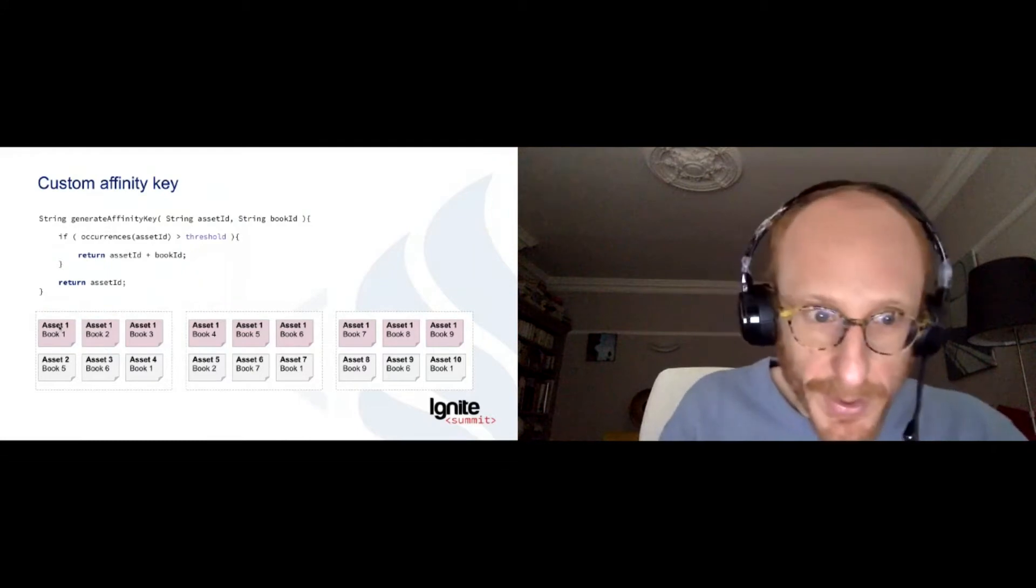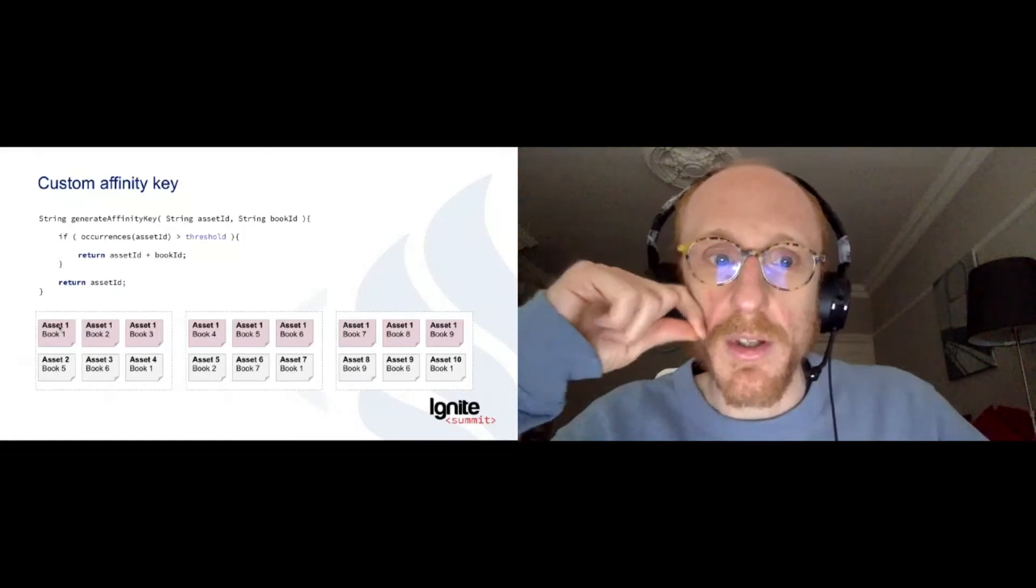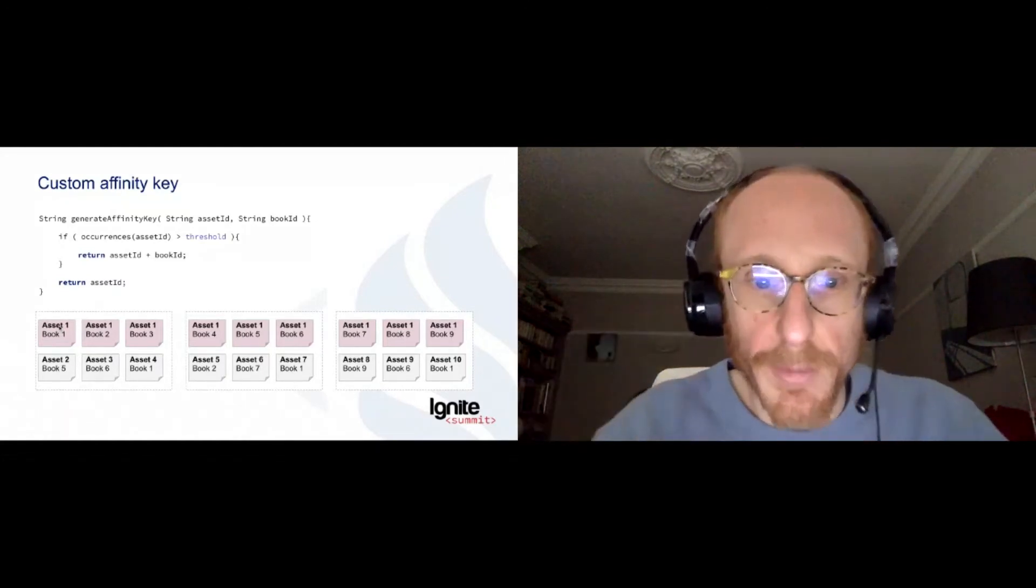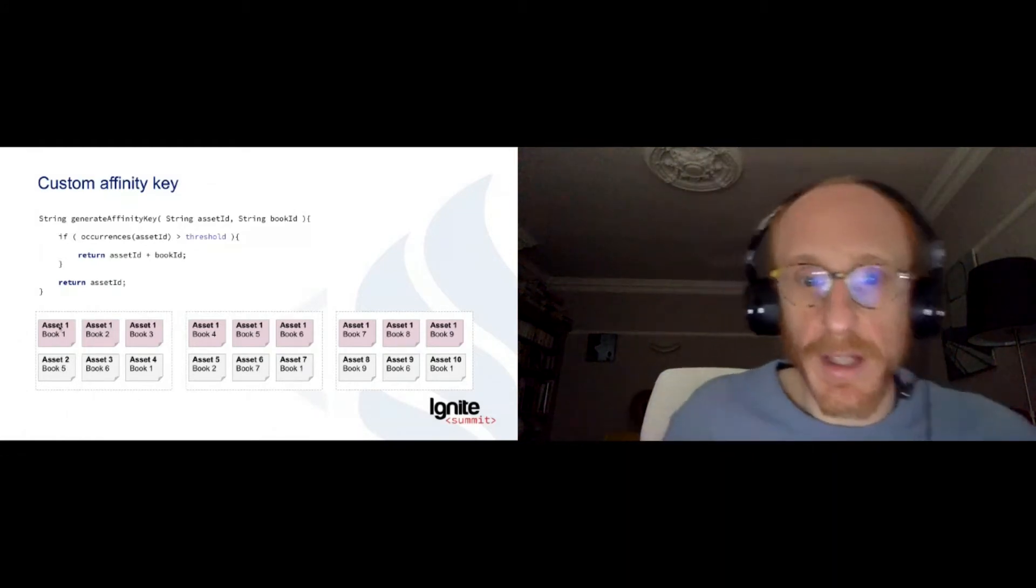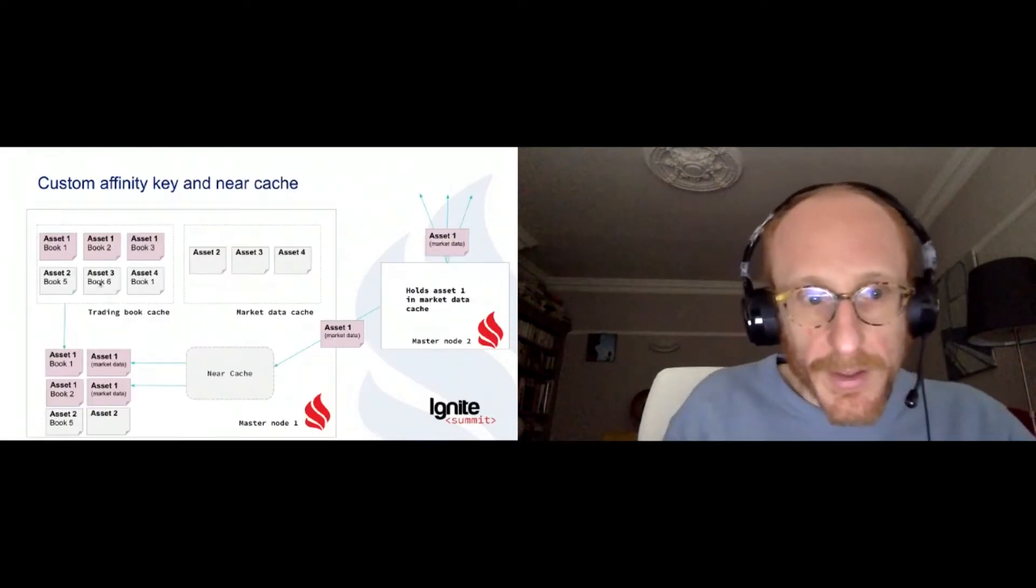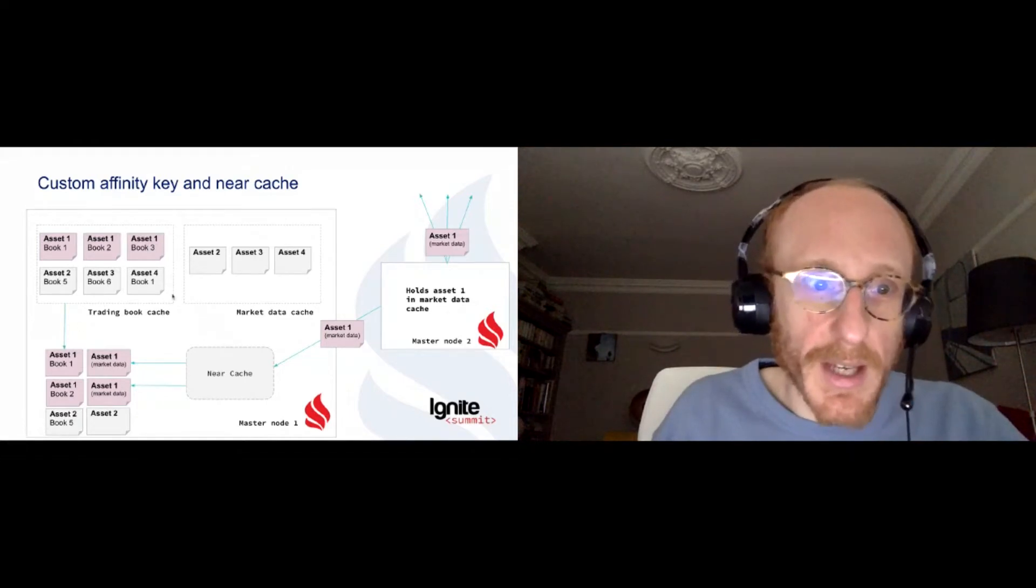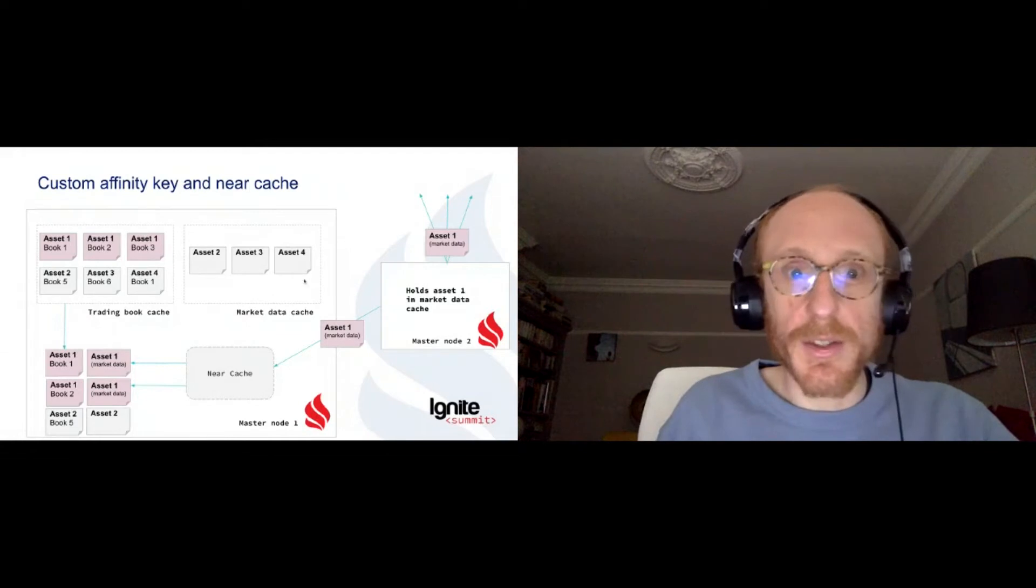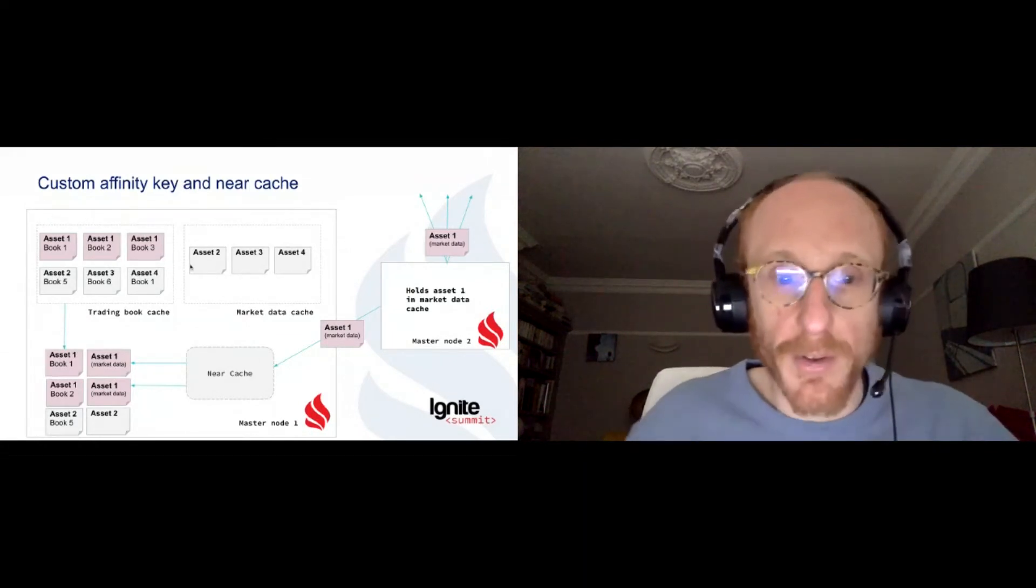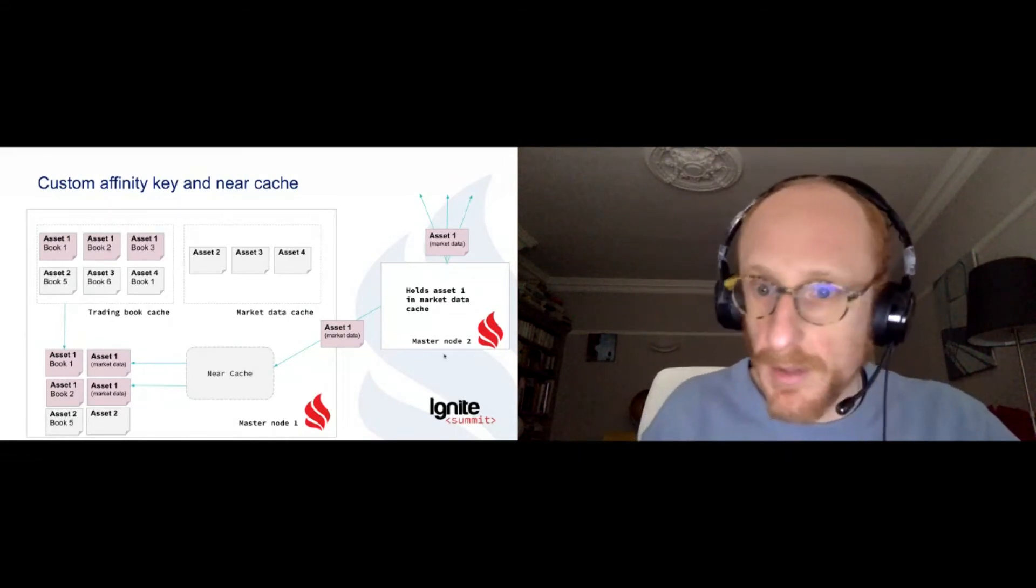But of course, if we do that, we hit the first problem, is that we don't want to do network calls all the time. We want to do some collocated computing. And here, we use the near cache of Apache Ignite to do that. And for that, if we want, for instance, to compute data which is going to mix this trading book cache and market data cache, you understand that each node will know about asset 2, 3, 4, but this asset 1 will be spread across all nodes of our cluster. And then it will be hosted on one particular node.